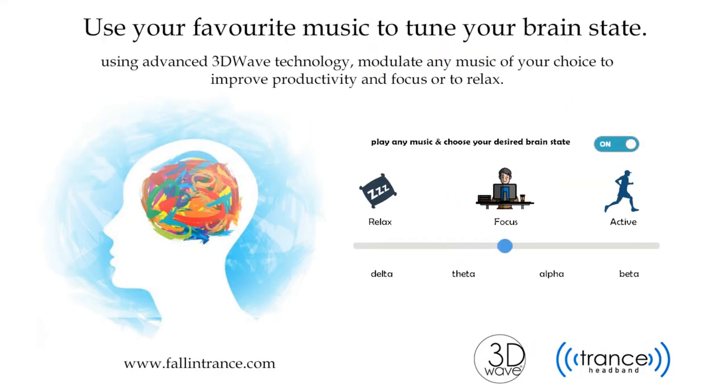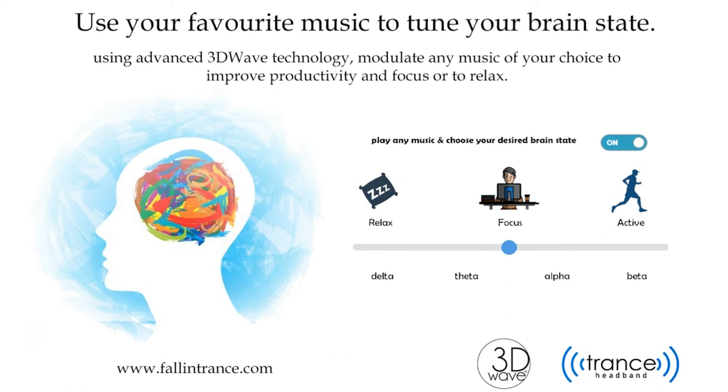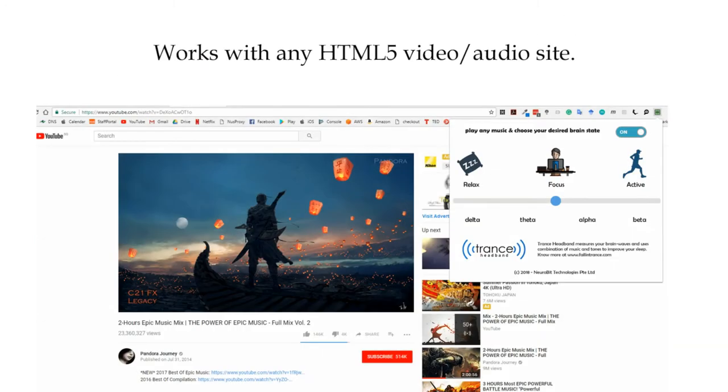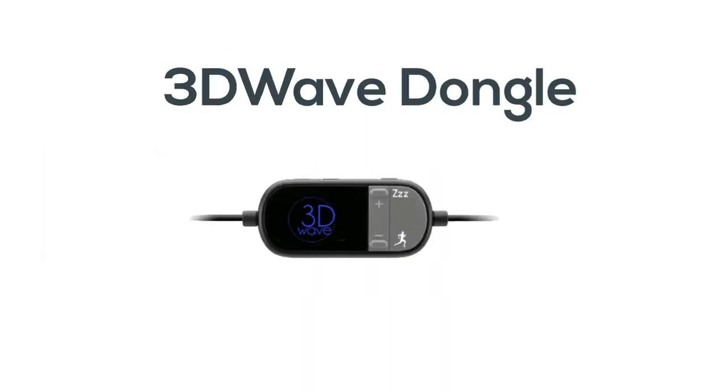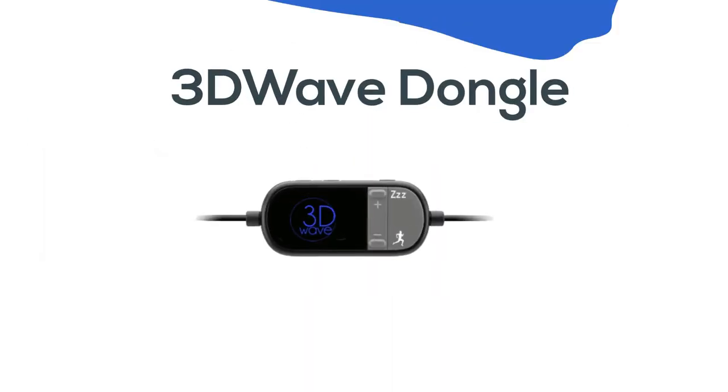To help you fall asleep faster, we use proprietary 3D wave technology that can automatically modulate any music of your choice to tune your brainwaves. A version of the technology is also available as a chrome extension and an audio dongle.